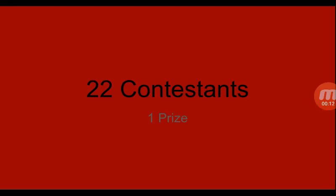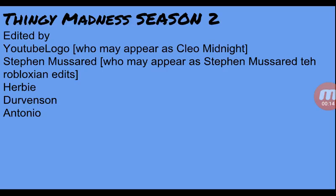22 contestants, 1 prize. This is Thingy Madness Season 2.